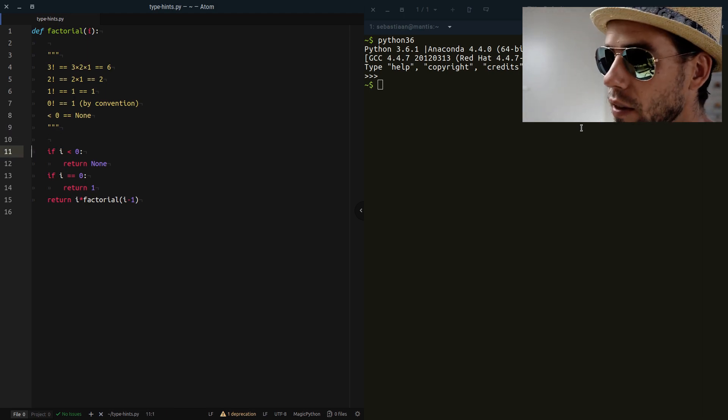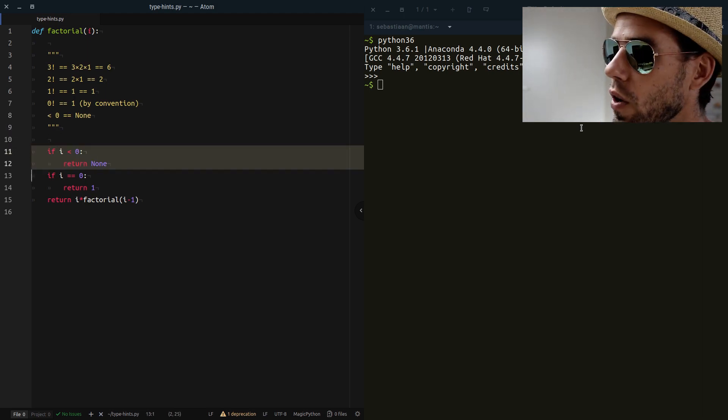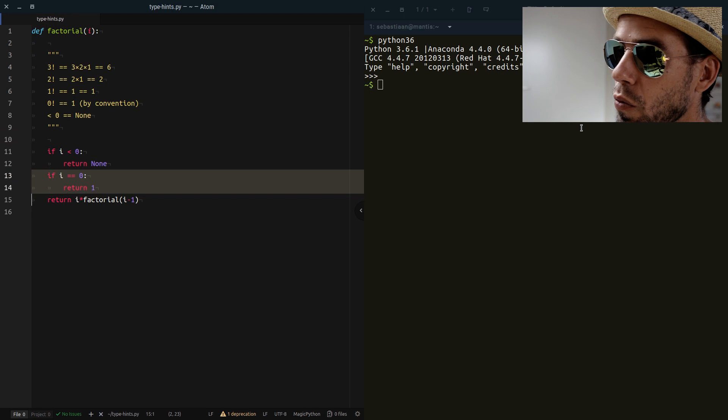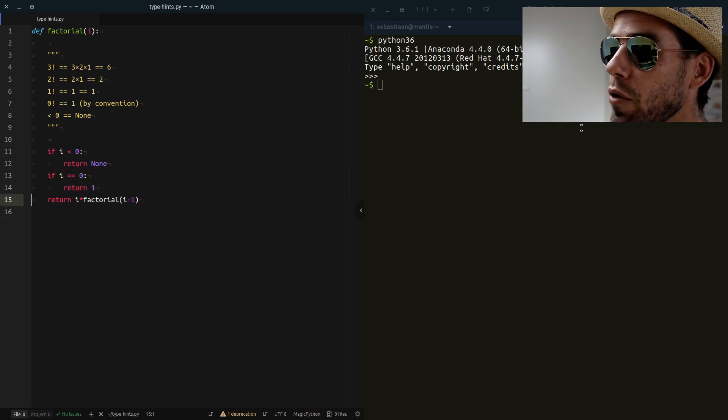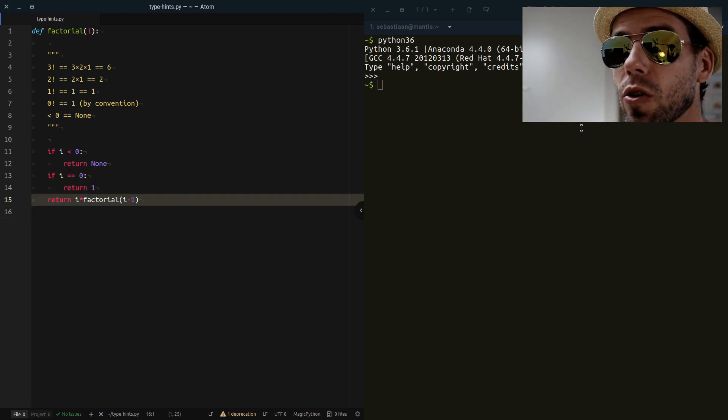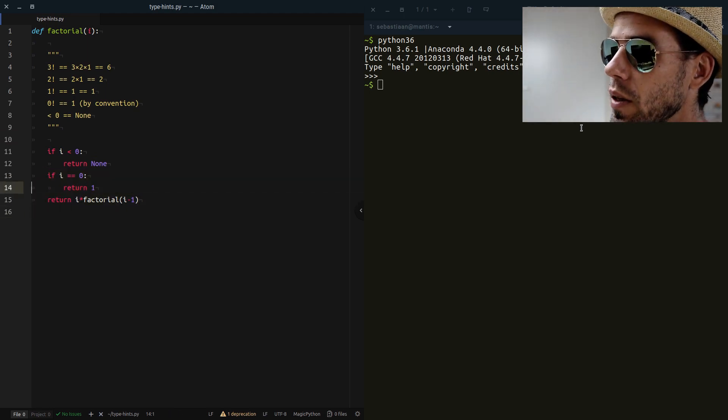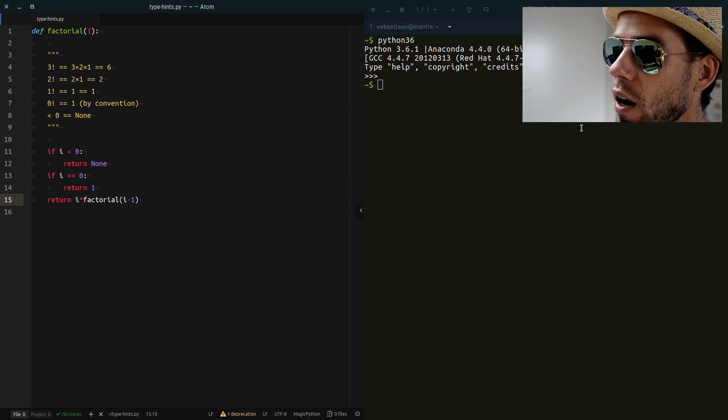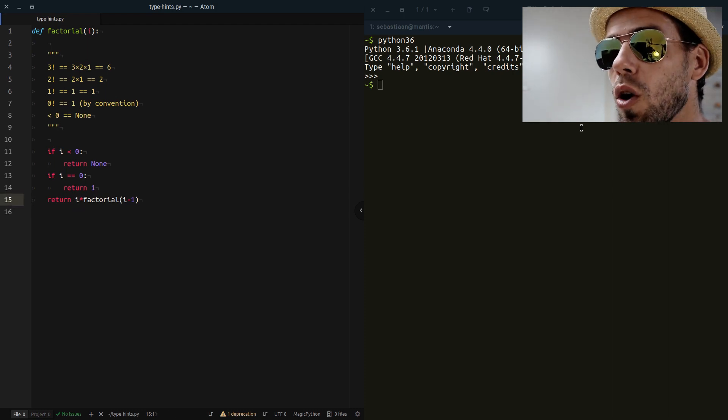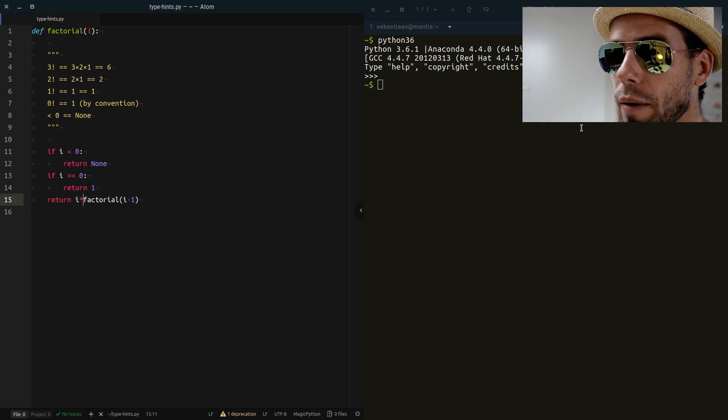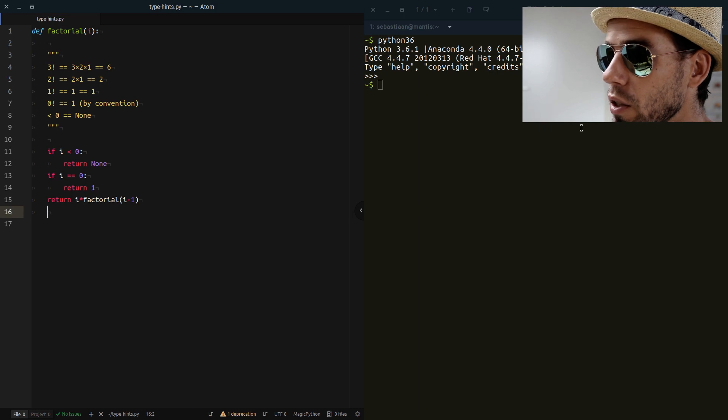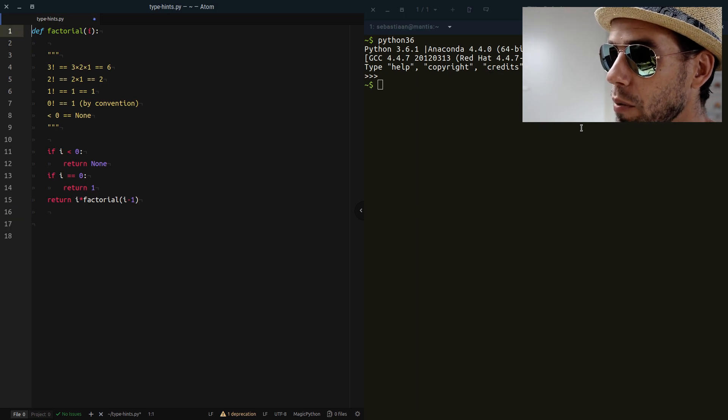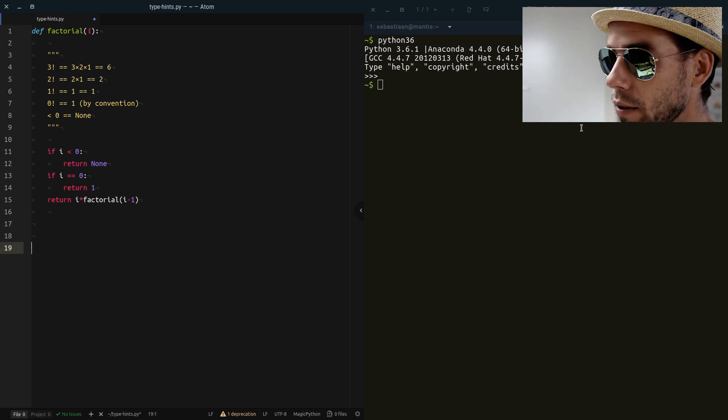And you see how we have implemented that. For negative numbers, return None; for 0 return 1. For everything else, we recursively define our factorial function by returning I times the factorial of I minus 1. Now this works. This is a valid implementation of factorial.